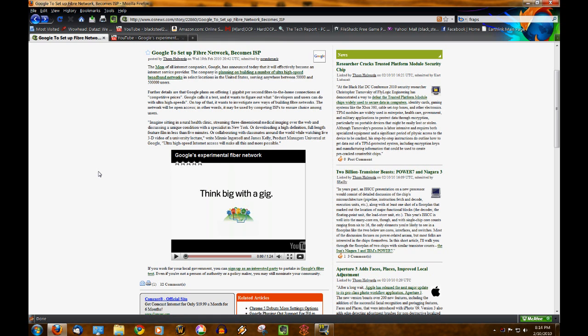It says it's only going to be in the United States of course. It's serving anywhere between 50,000 and 500,000 users.